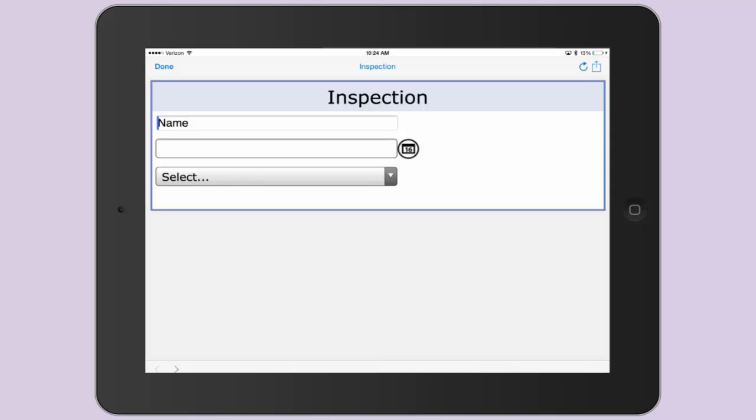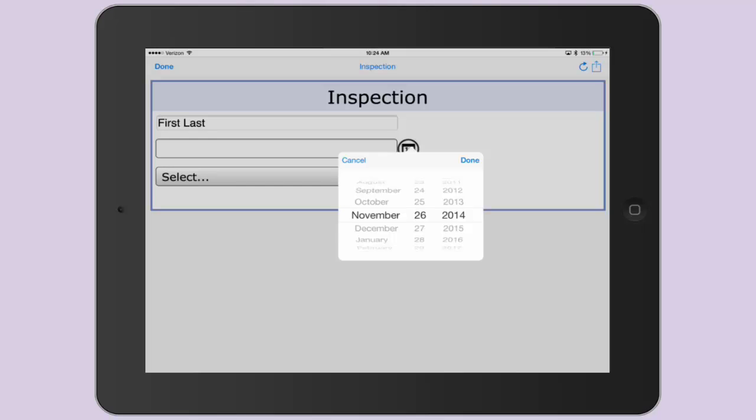Feel free to enter some values in the text box, select a date in the date picker, and choose a value in your dropdown.